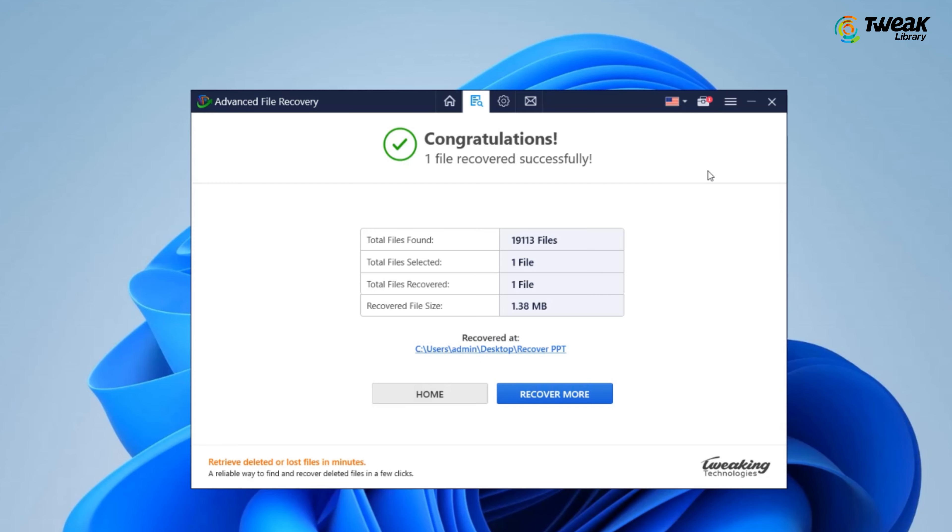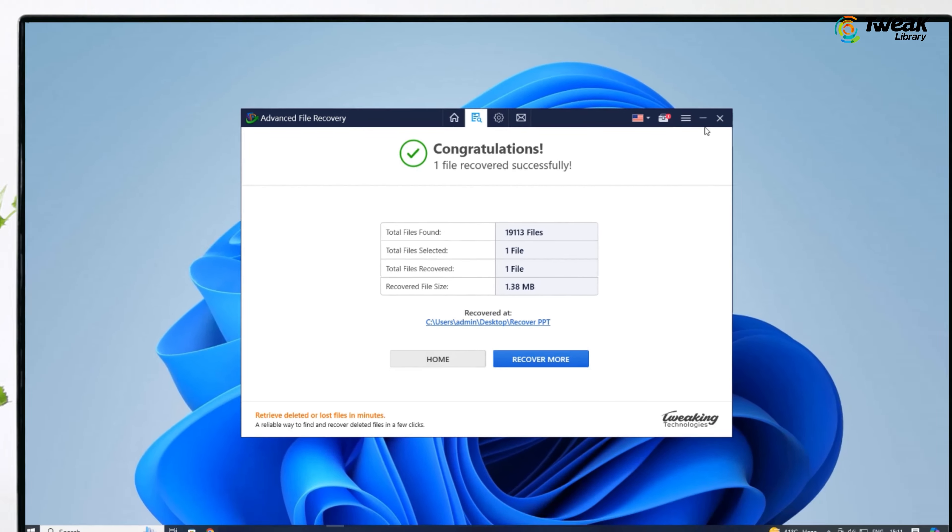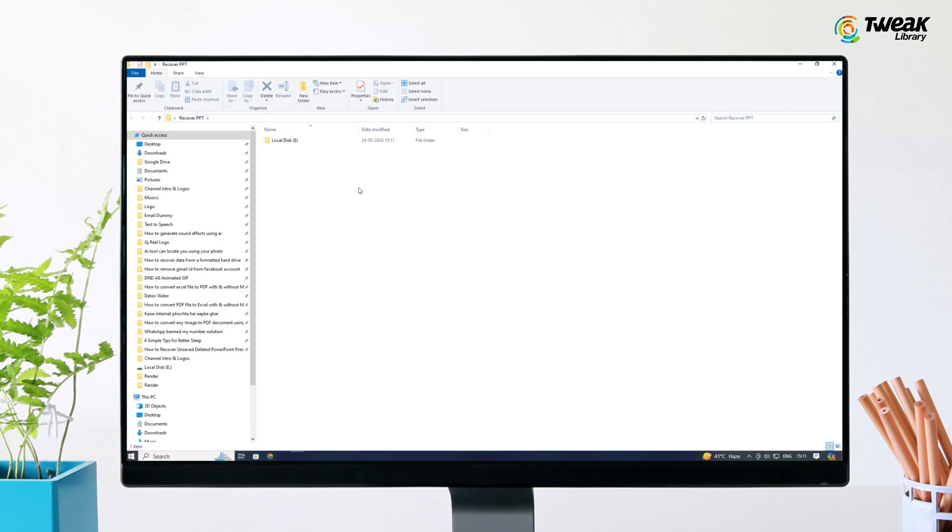And congratulations, your files have been successfully recovered. You can access them by clicking on the folder location.